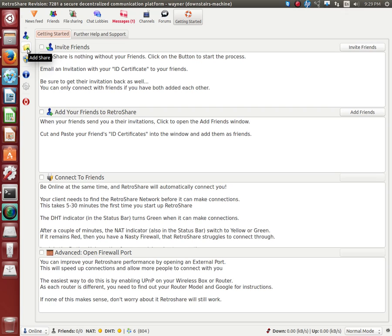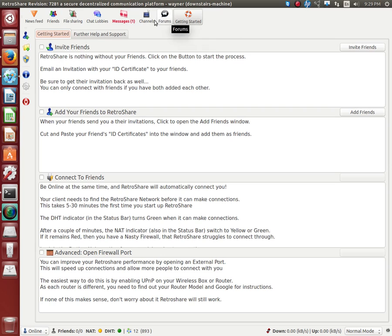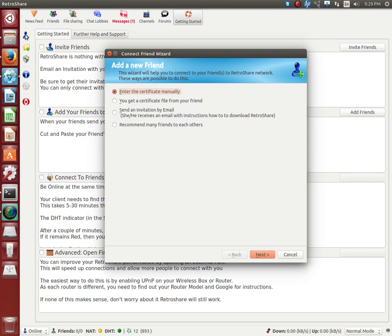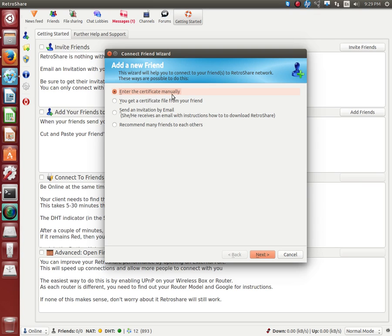Now you've got a rough idea how it looks on the inside. Your friends, click over here. This is obviously your add a friend wizard. You have four choices. Enter the certificate manually. When somebody sends you their invitation to join them, you can take their certificate, copy it and paste it by clicking next here.